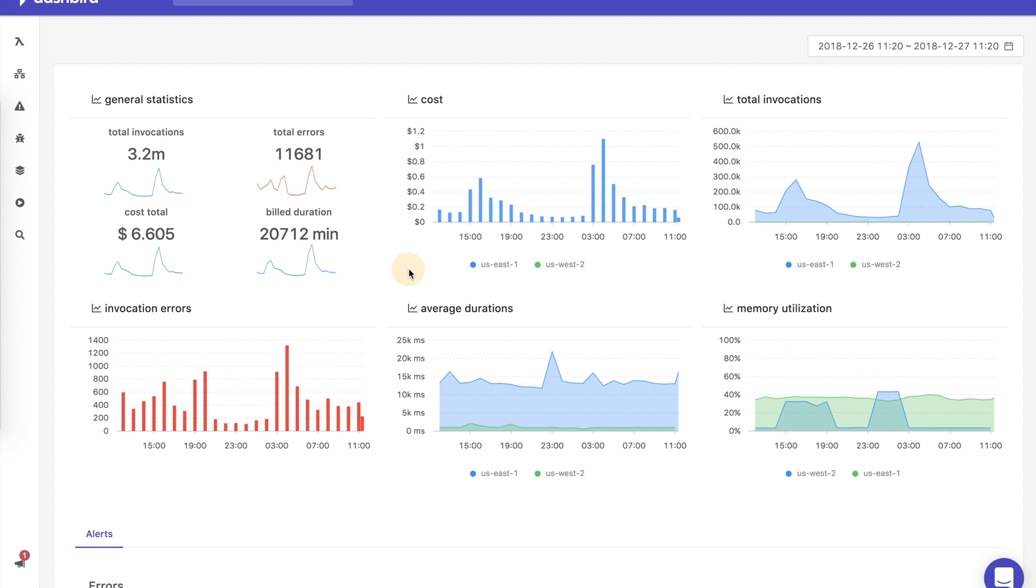The first thing you see is an overview of account-wide activity and statistics. This enables you to detect all sorts of issues and keep your service costs under control.